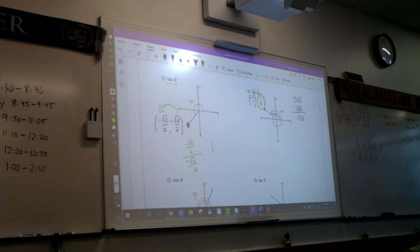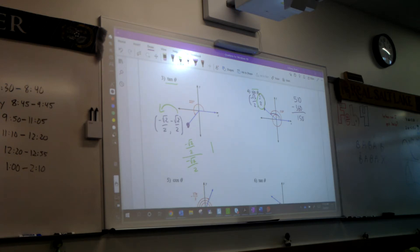Do you guys agree with that? Let's check it. On your calculator, put in sine 510. Does it give you 1 half, or in other words, 0.5? Yes. Isn't it fun when it works and you can check it? I think that's great.